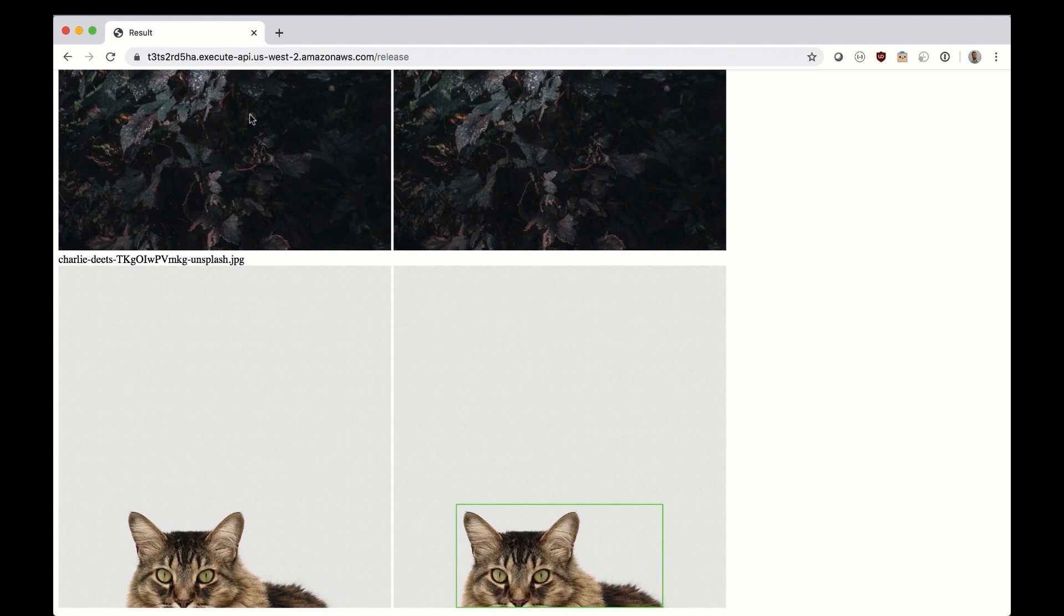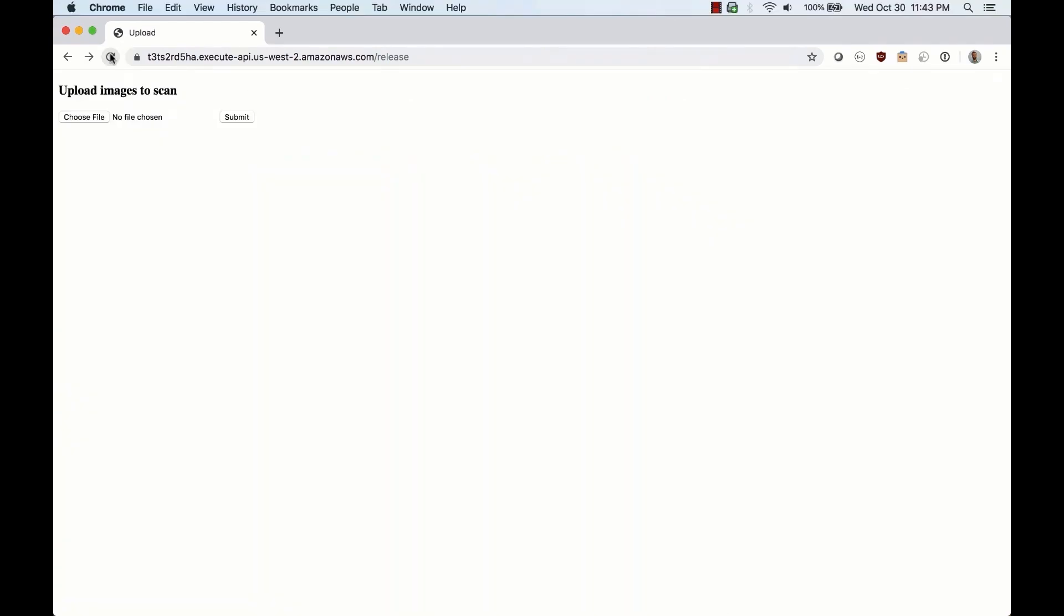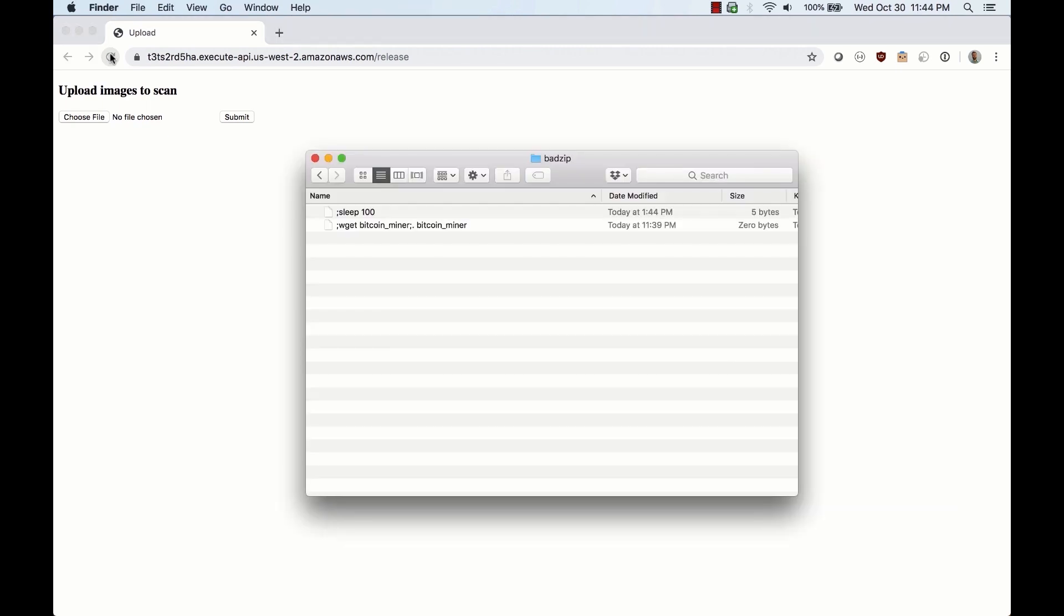The command that's executed is written insecurely, and if a zip file is generated with files that resemble these, the semicolon allows you to inject arbitrary commands that will be executed by the Lambda function.